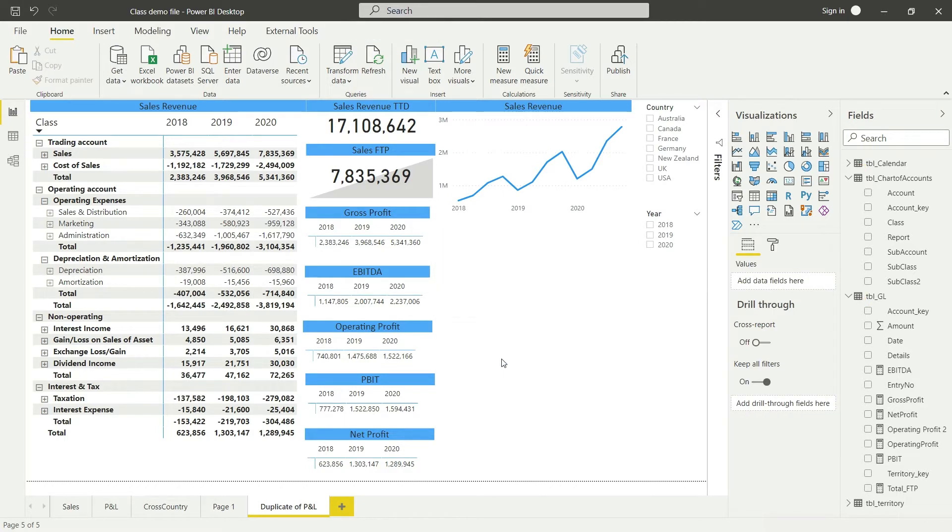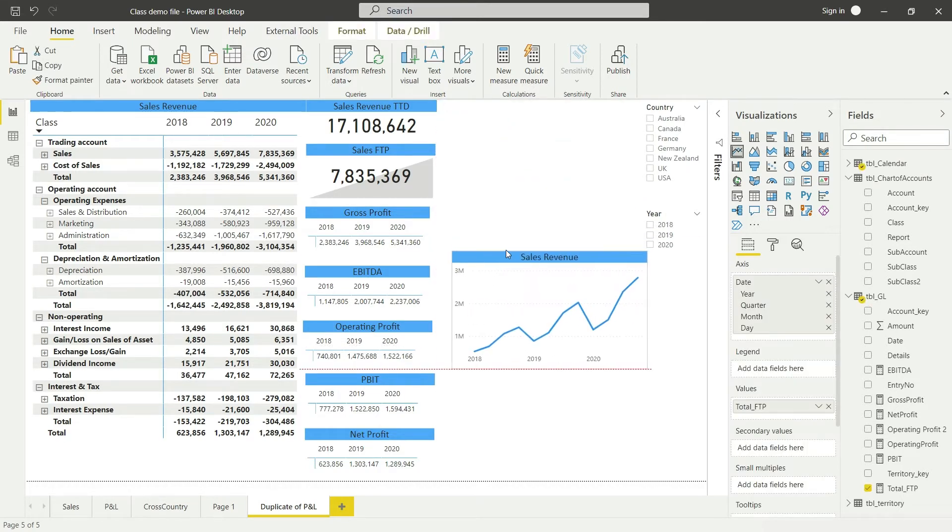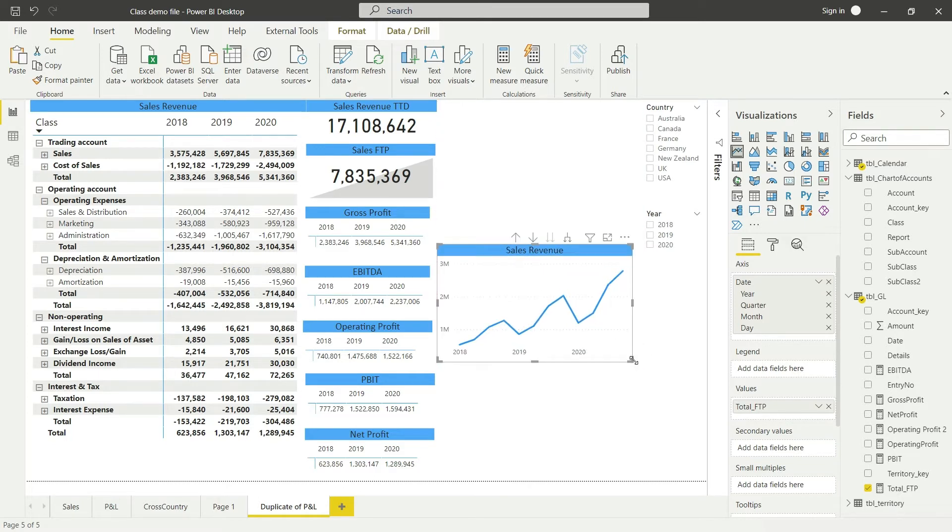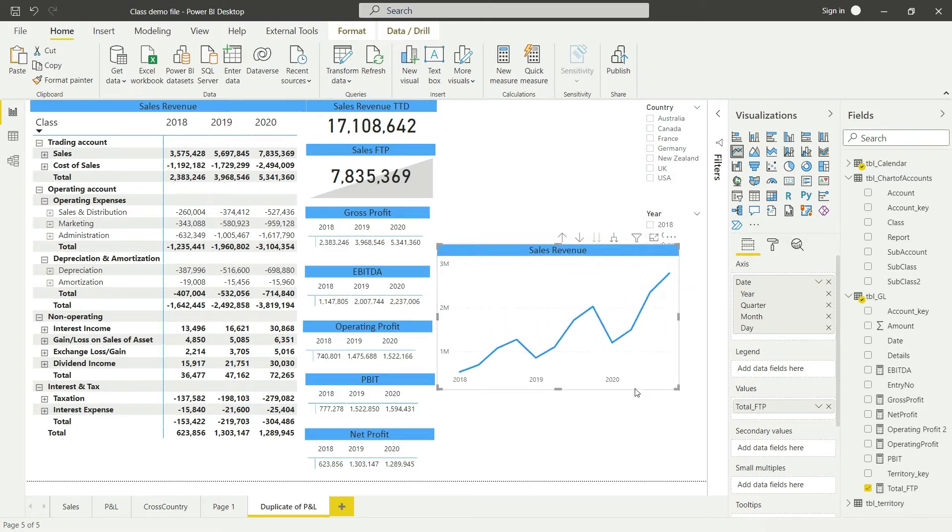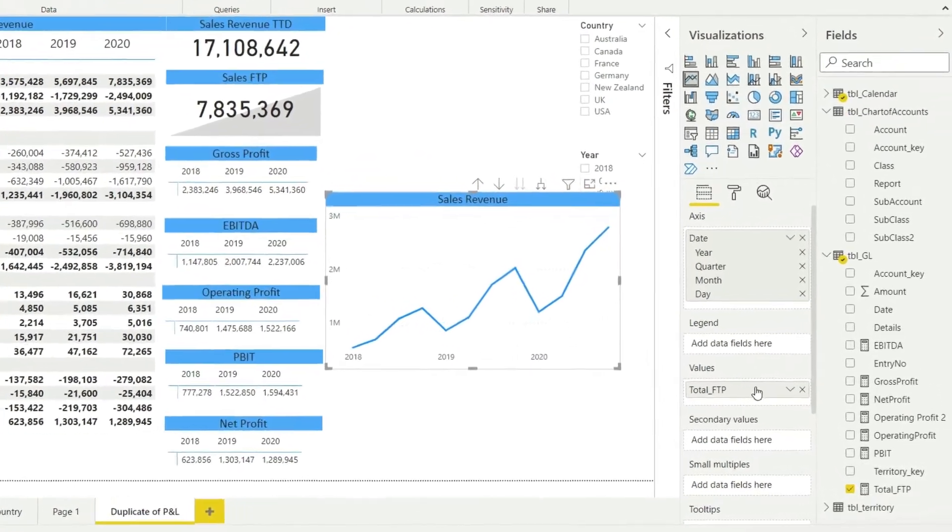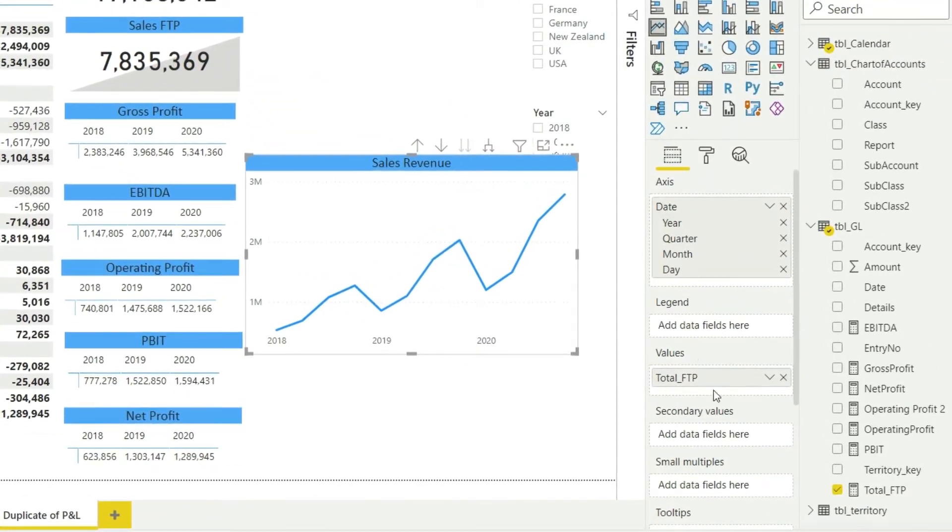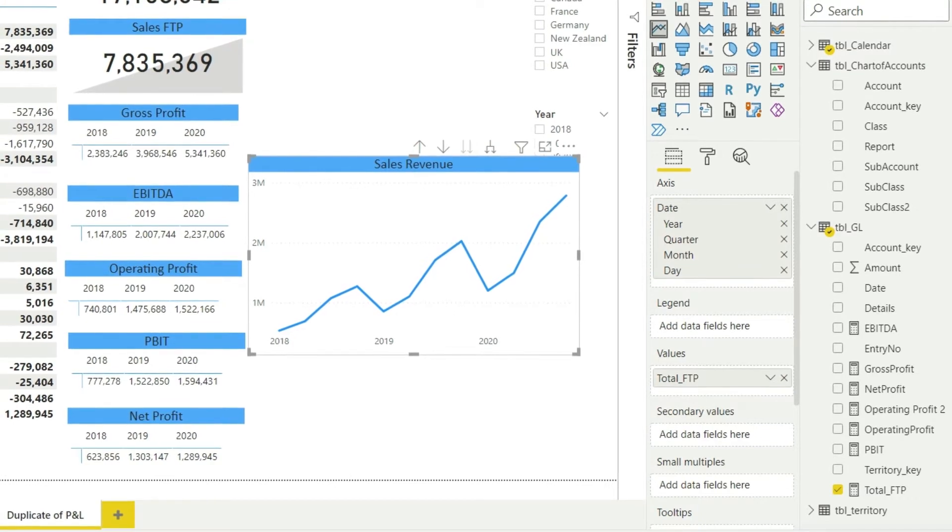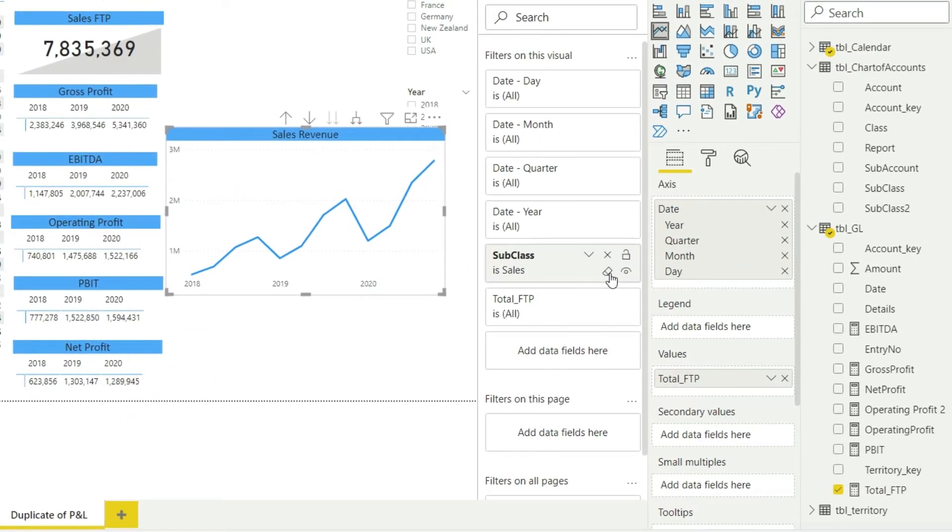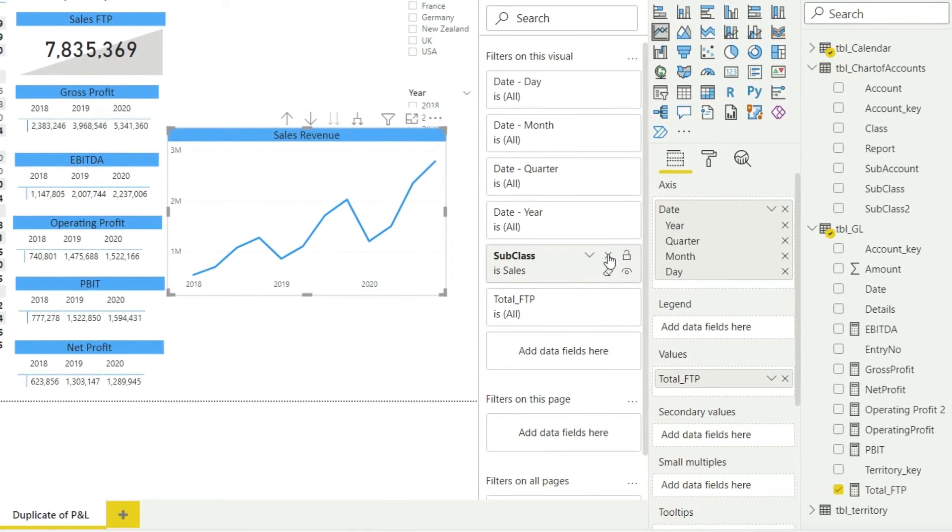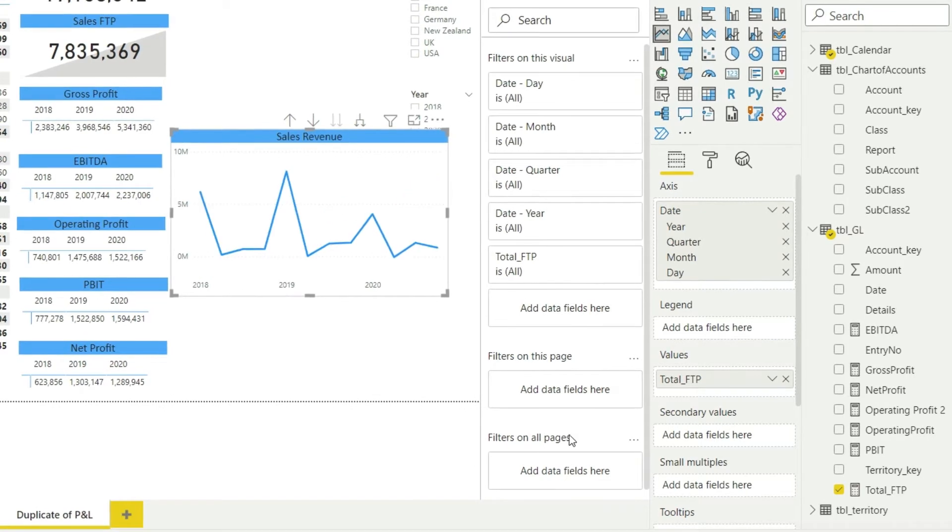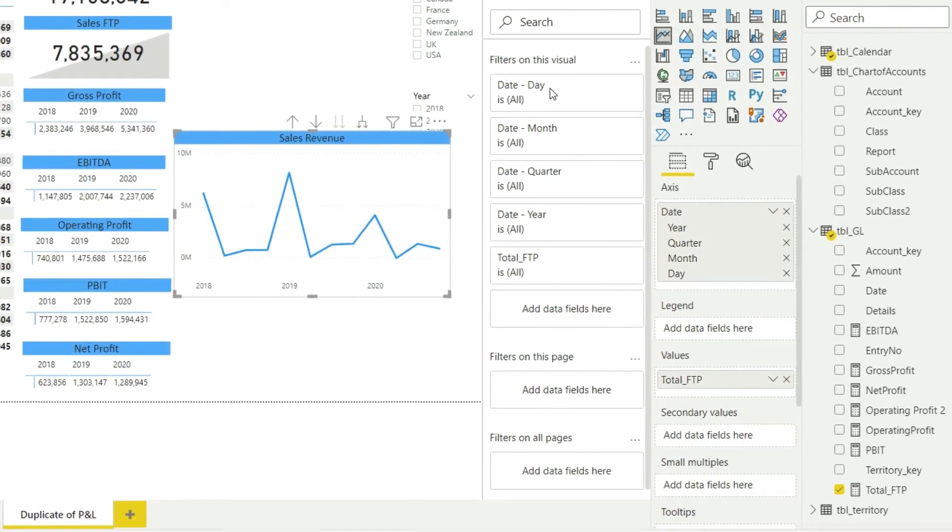So the sales revenue line, let me fix that. Let me bring that in here, make it a little bigger for a moment. From this, we already have the total FTP that we put in here, but with that there was a filter of subclass sales. So I will remove that filter of subclass sales, which means that this visual is no more representing sales.